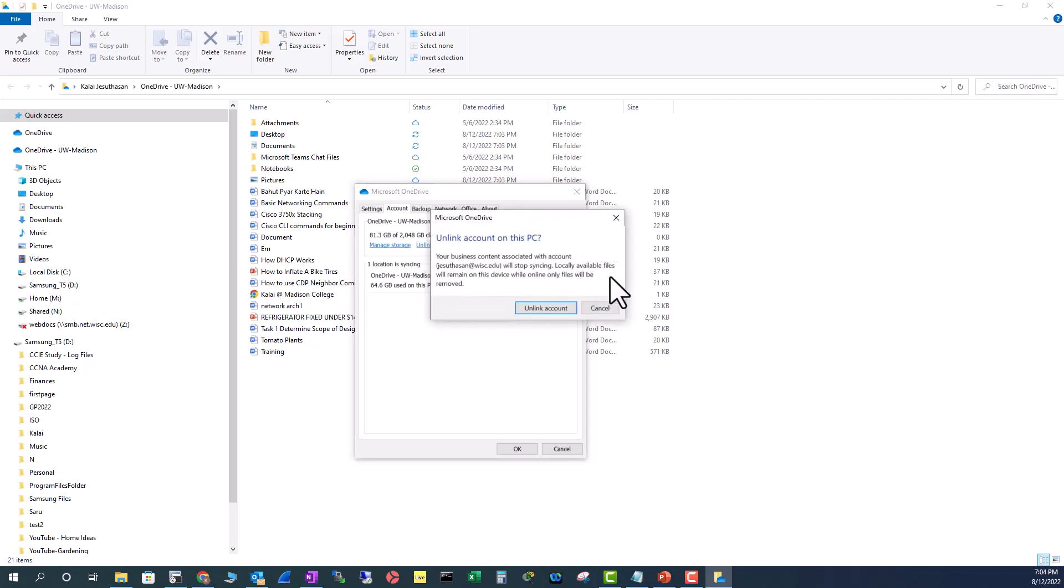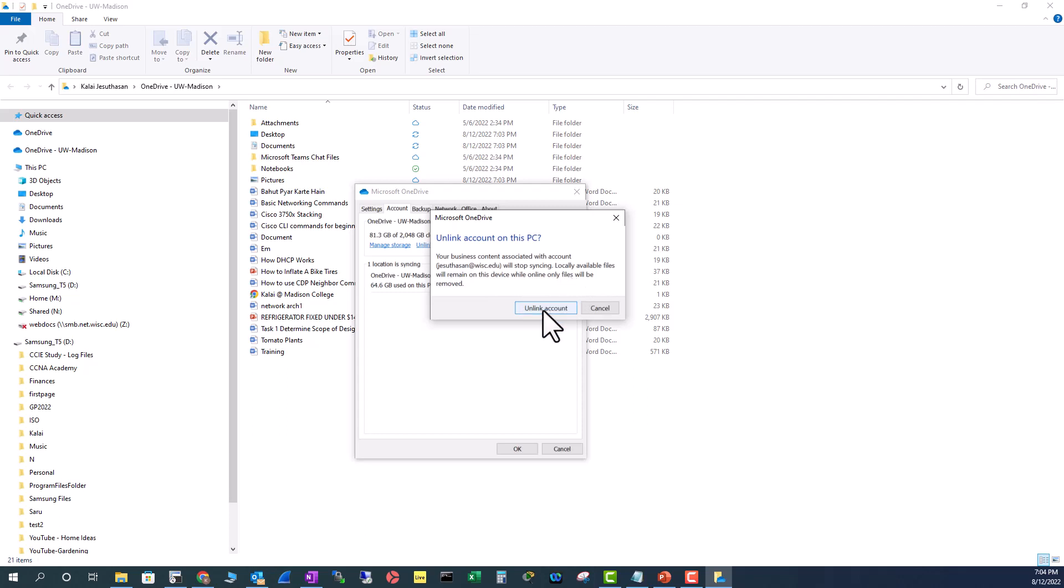Locally available files will remain on this device, while online only files will be removed. So, let me unlink here and see what happens.